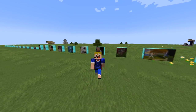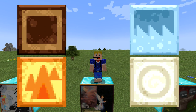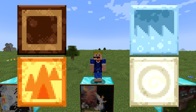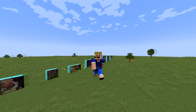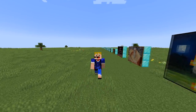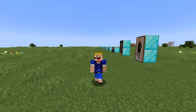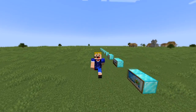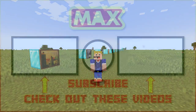In Minecraft Bedrock Edition there are also four unused paintings shown here — two-by-two block paintings called Earth, Fire, Water, and Wind, representing the four elements. These were never added to Java Edition and it's unknown why they were never fully implemented. If you enjoyed this video, please leave a like and subscribe for more Minecraft videos.